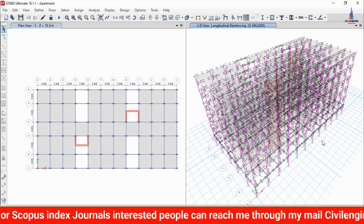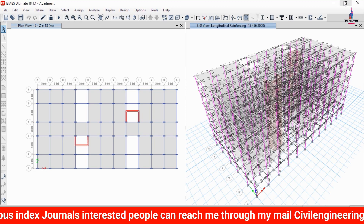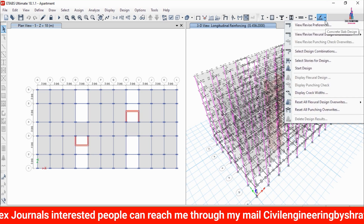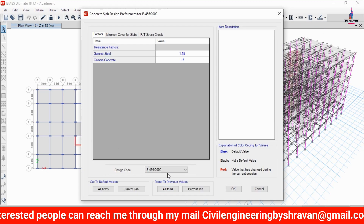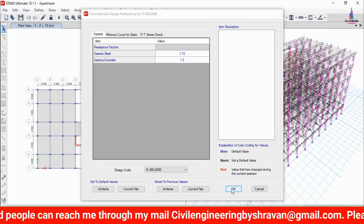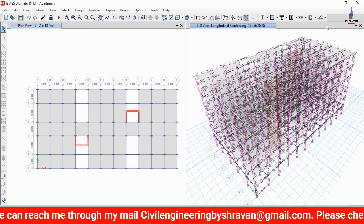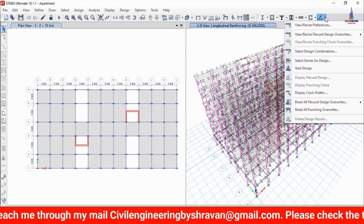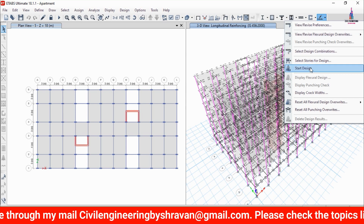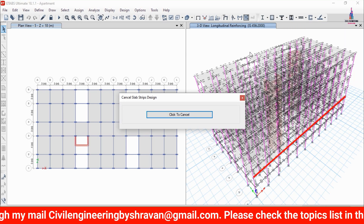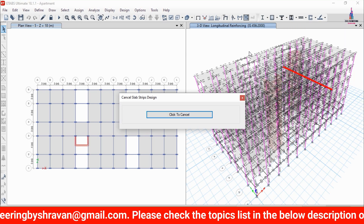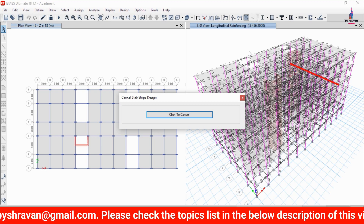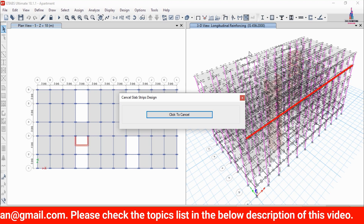After designing the frame section, go to Select, then View/Revise Preferences, select IS 456 code, and click OK. Then click Start Design/Check to run the design check for the slab section under the applicable load cases.